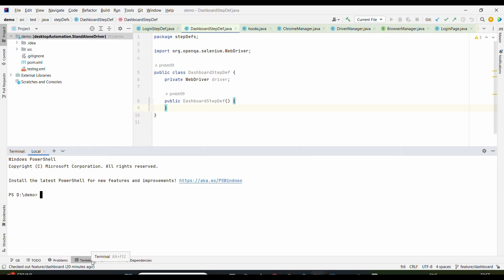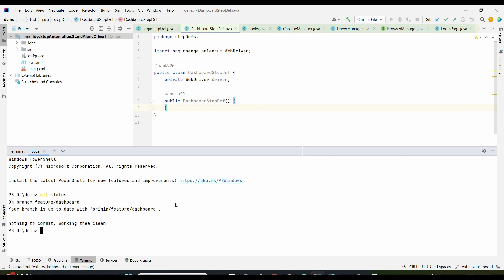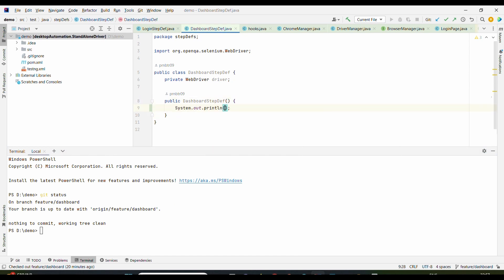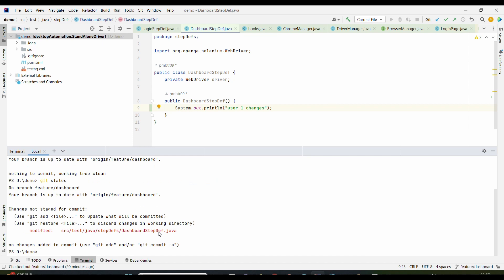For example, there are two users working towards one feature, let's say feature/dashboard. Now for example, I'm typing in git status. Let's say this is User 1 and he has made some changes. User 1 changes, right? Now if I type in git status, I don't have a clean working tree because I have made changes. Meanwhile, User 2 is also working and he also, for example, made changes at the same place.